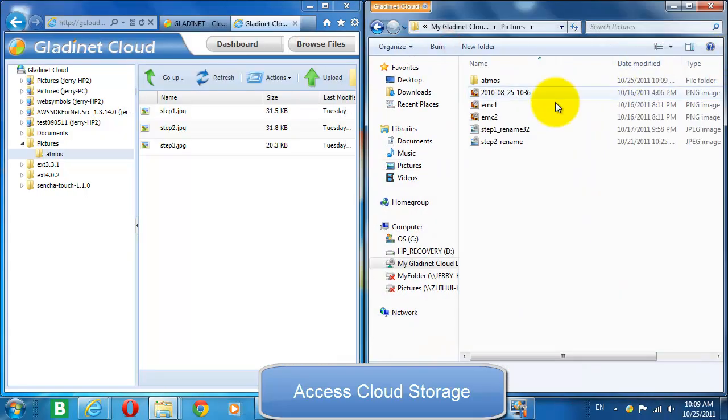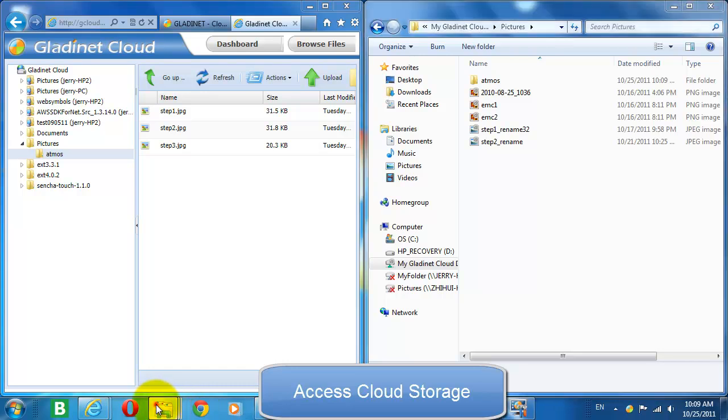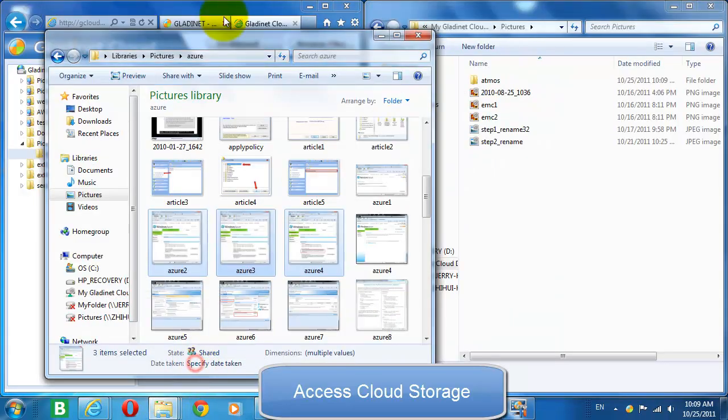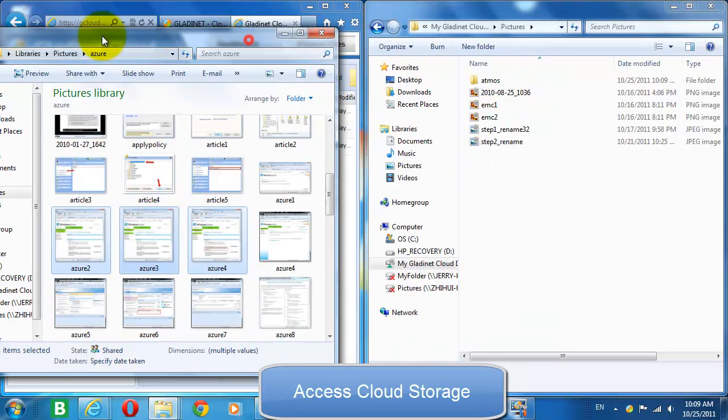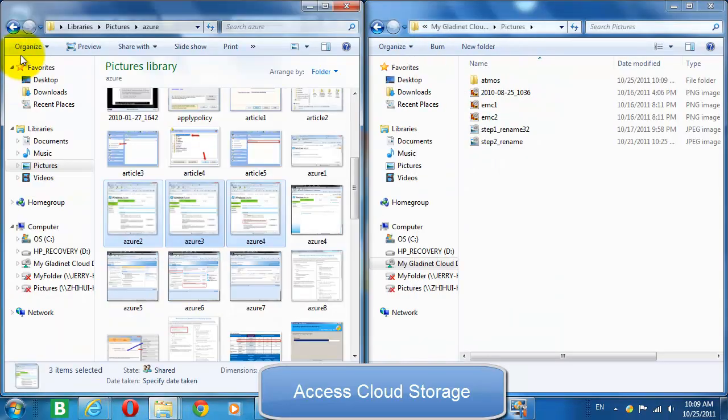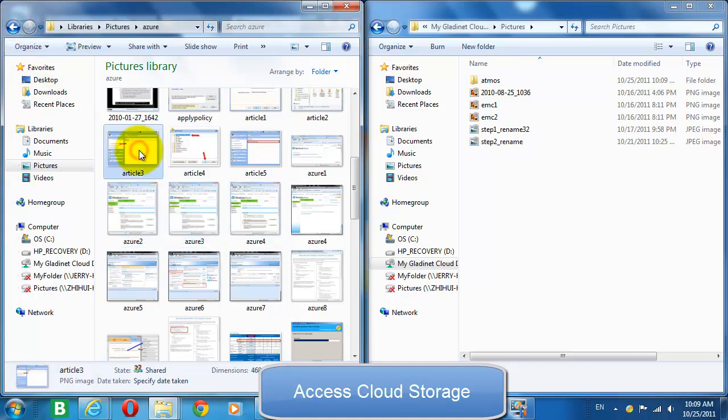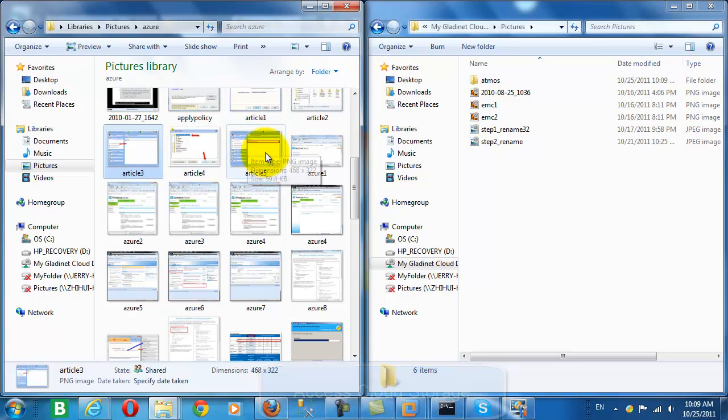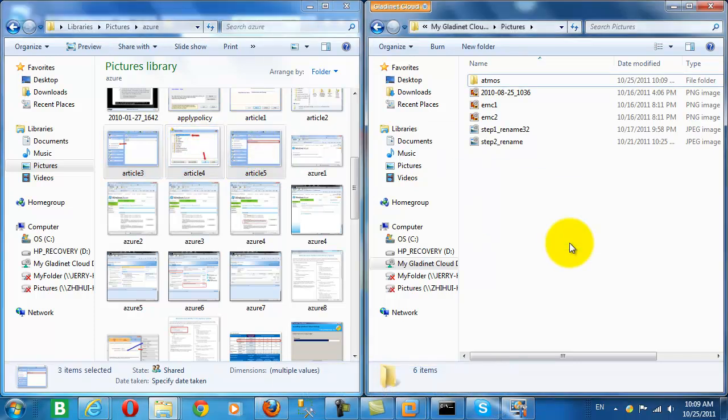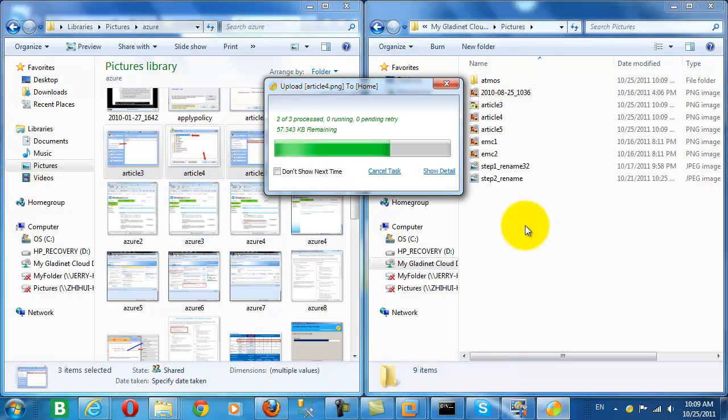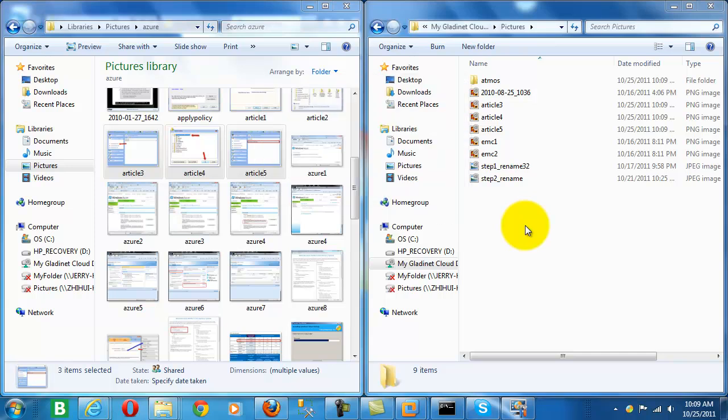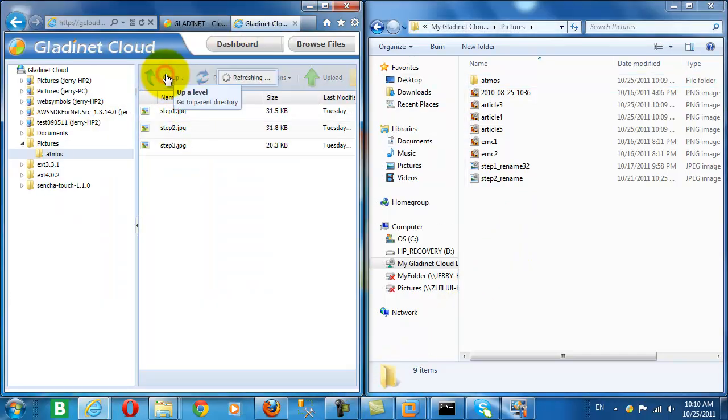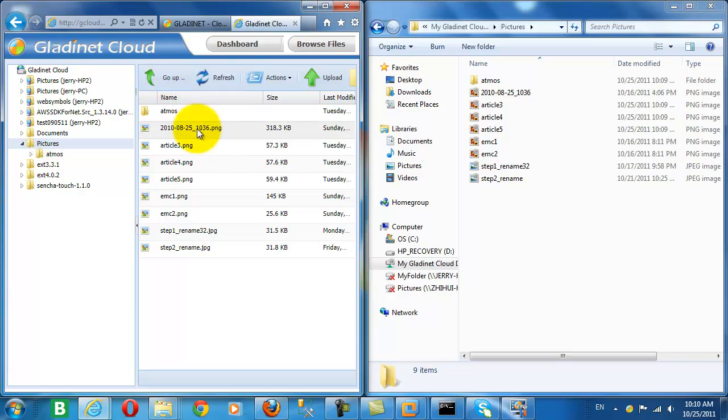In the meantime, let's continue to look at how the GladNet Cloud Desktop Team Edition client helps us to access cloud storage. Here we're just uploading pictures to our cloud storage account directly.